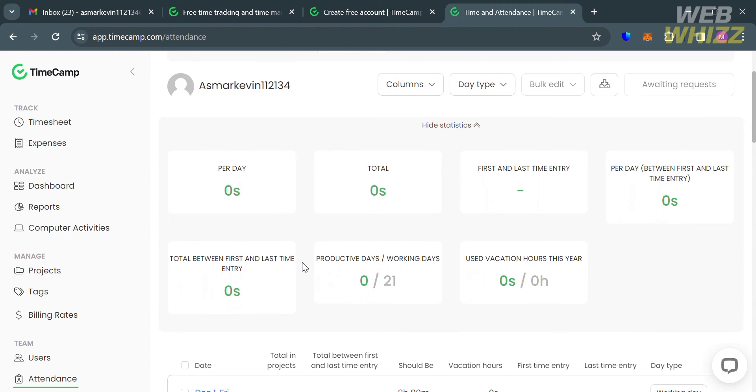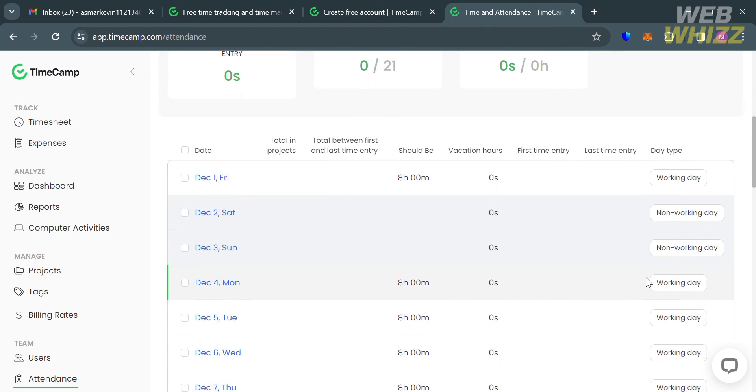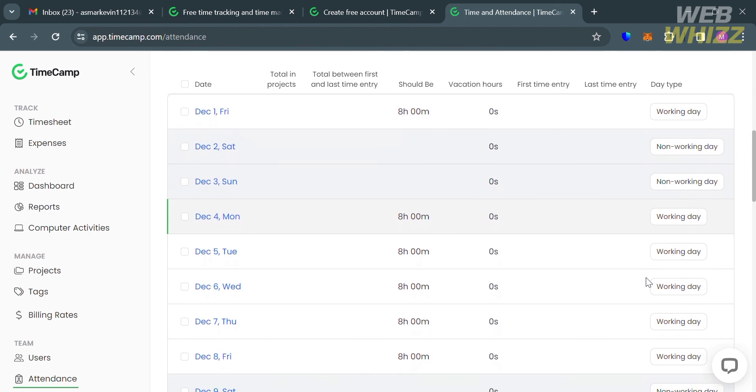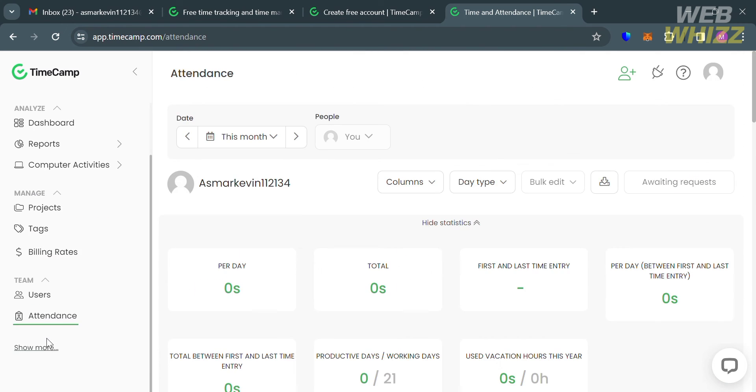It provides features such as clock-in and clock-out hours, automatic attendance tracking, and free attendance app for employees to record their attendance, breaks, and time off.